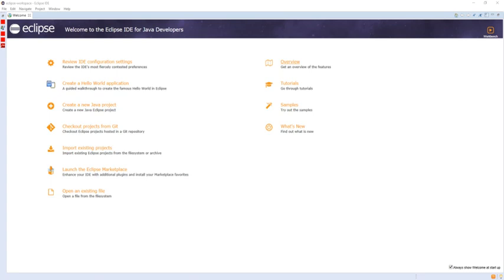Eclipse uses plugins to provide all the functionality within and on top of the runtime system. Its runtime system is based on Equinox, an implementation of the OSGi core framework specification. In addition to allowing the Eclipse platform to be extended using other programming languages, such as C and Python,